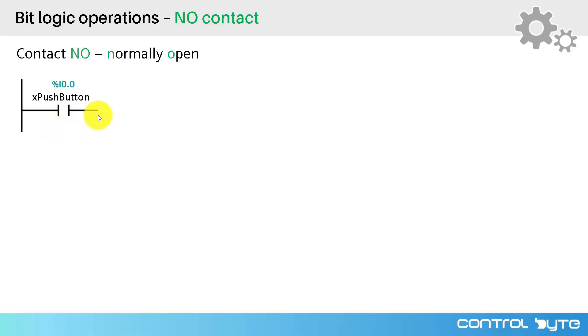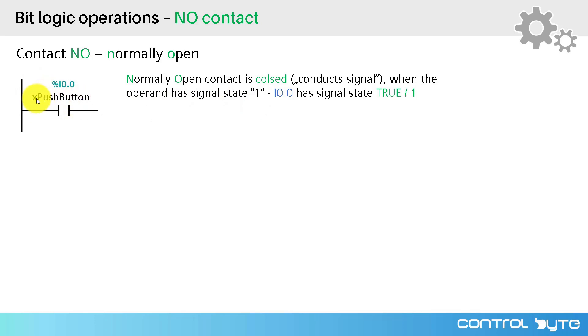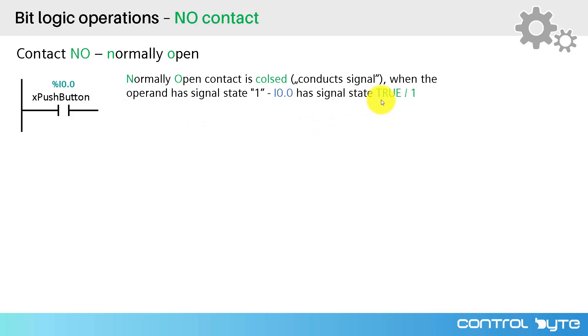Normally open contact instruction consists of its graphical representation and linked variable which is called operand. How does it work? Normally open contact is closed, conducts signal when the operand has signal state 1. In this case variable x pushbutton on the address 0.0 has to be in high state. The value of this variable has to be in high state.